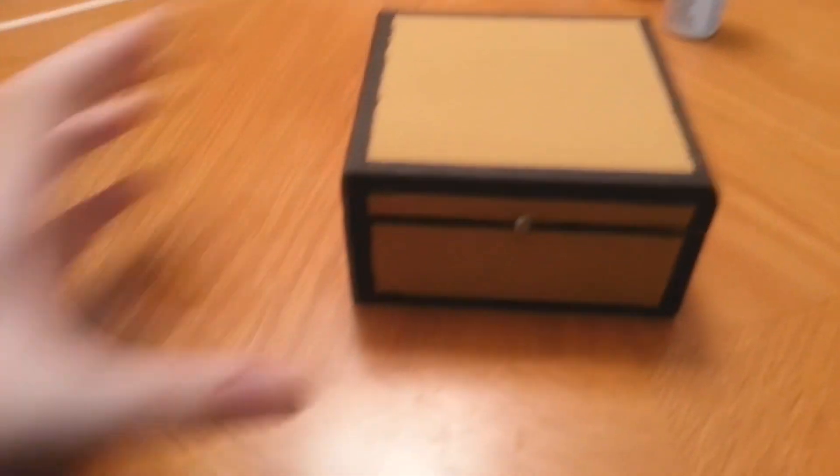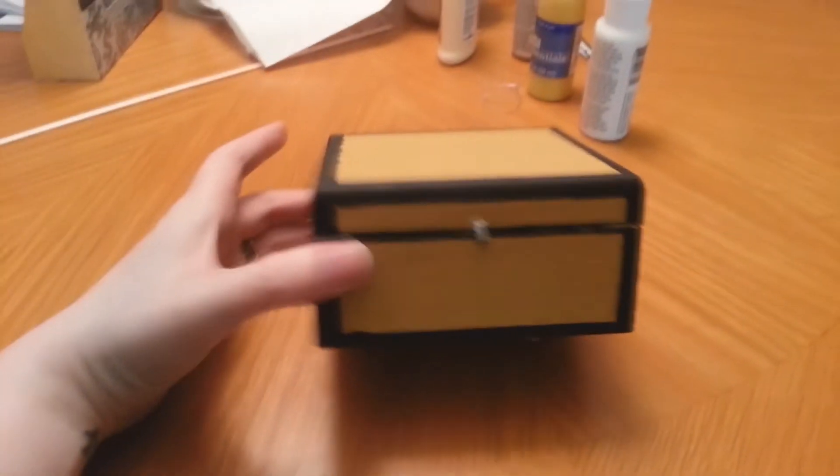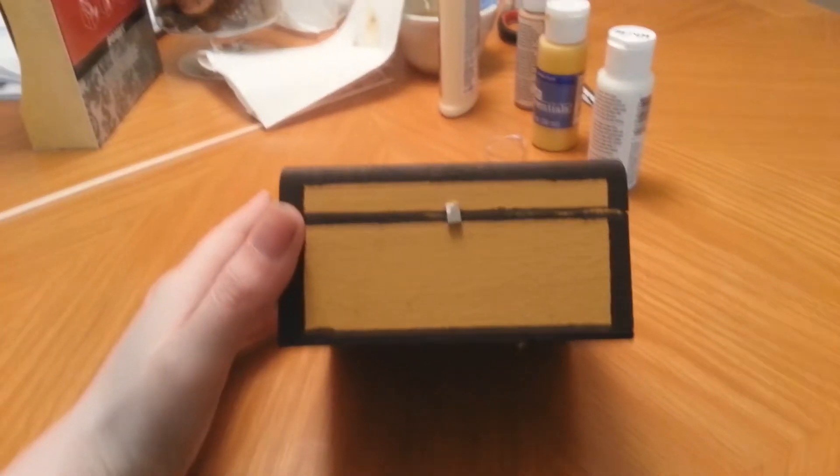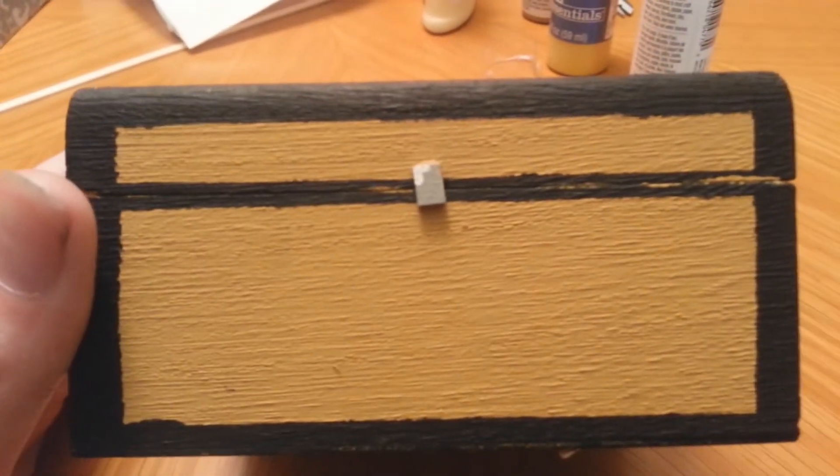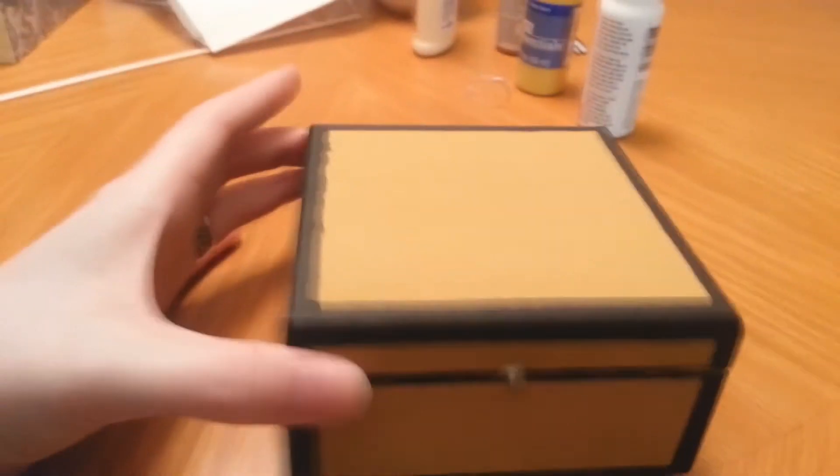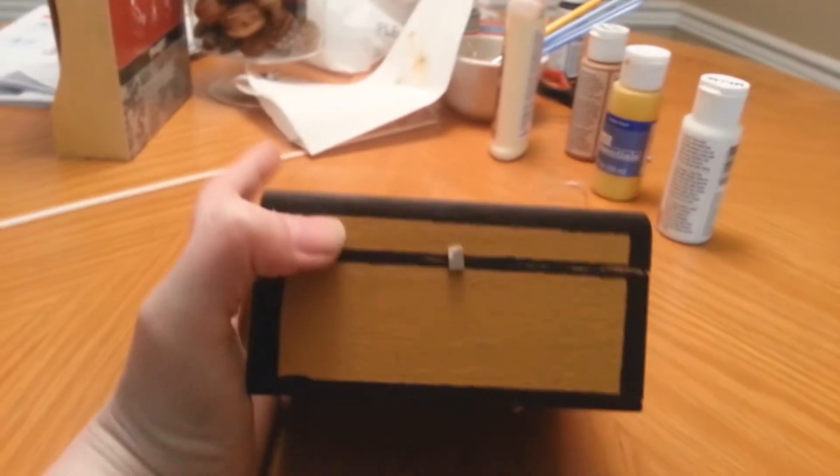Guys, and here's the finished Minecraft chest. The little buckle thing is a little bit crooked. That was my fault. But here's the interior of it.